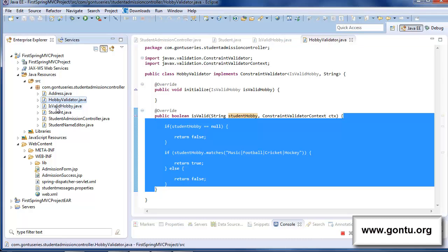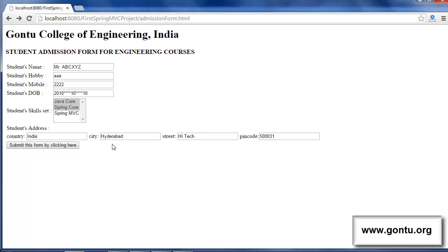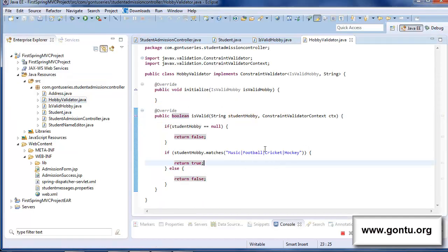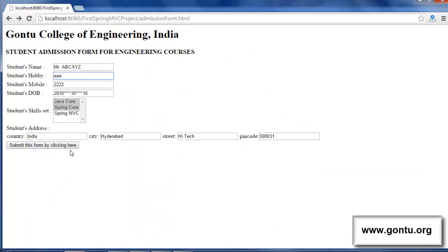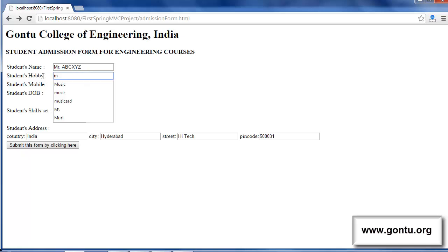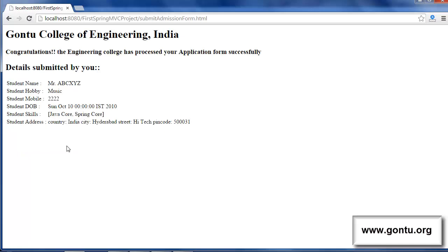After including these two Java files in the project and putting this annotation on top of the student hobby field, when the user provides an invalid value — a value not present in the list of valid hobby values — and submits the form, the application is going to complain with this error message. And if a valid value like 'music' is provided and the form is submitted, the application works with no issues.